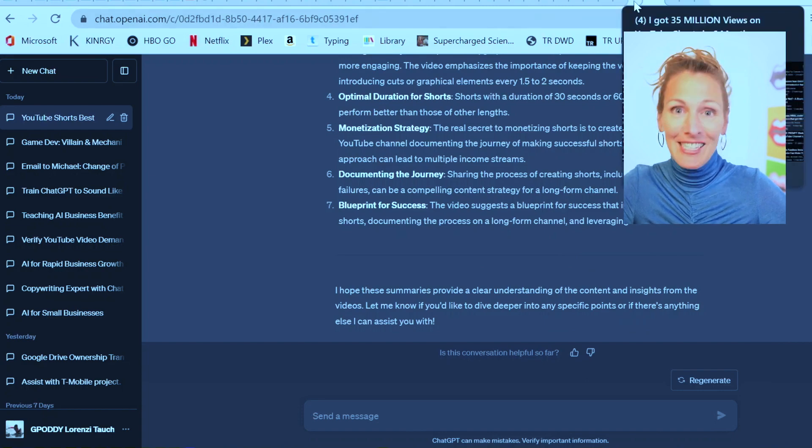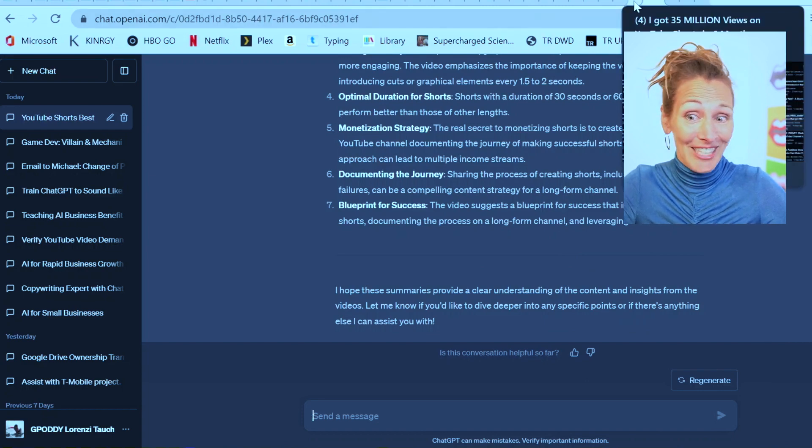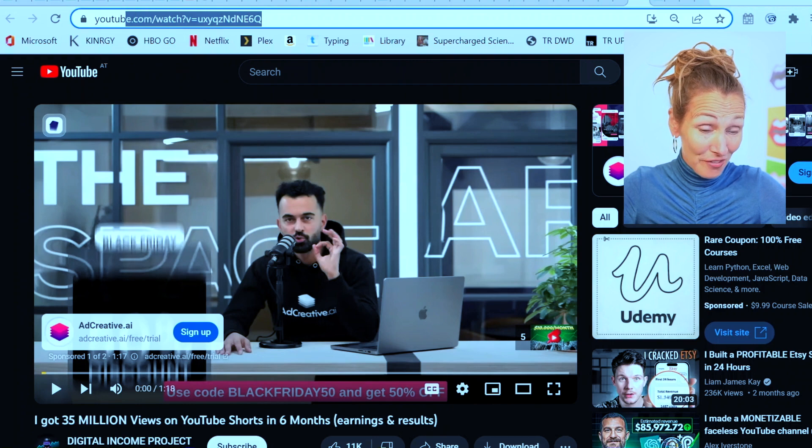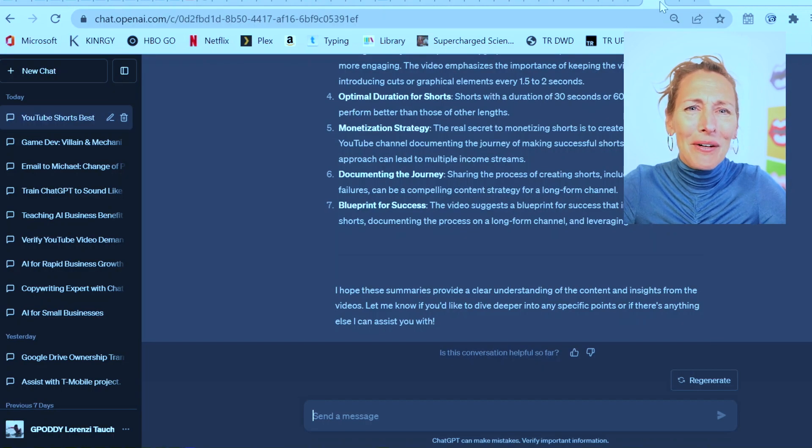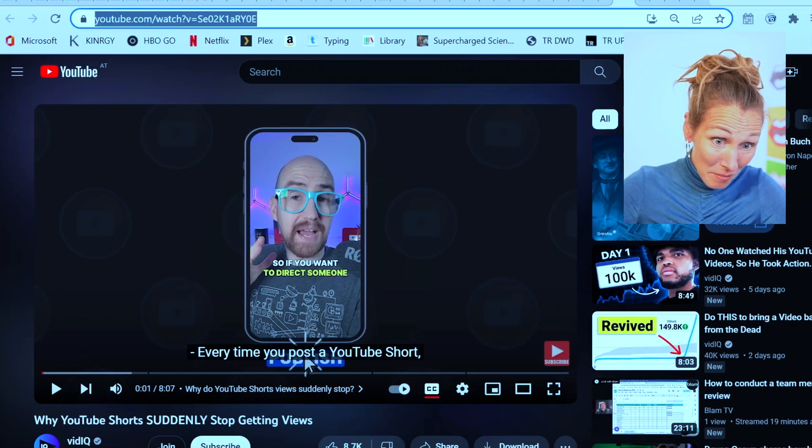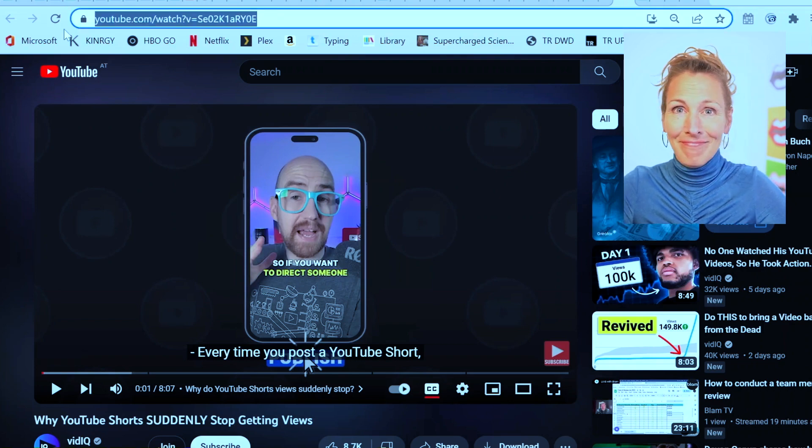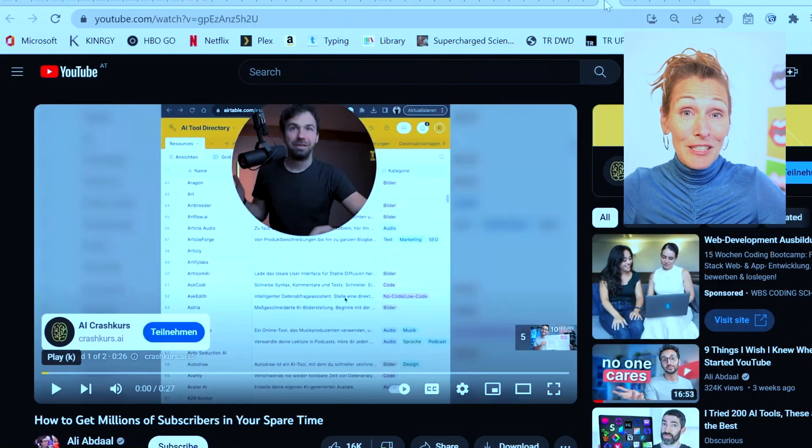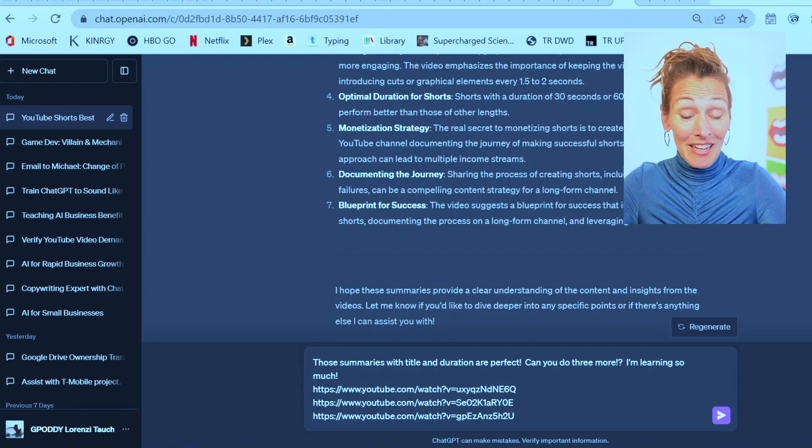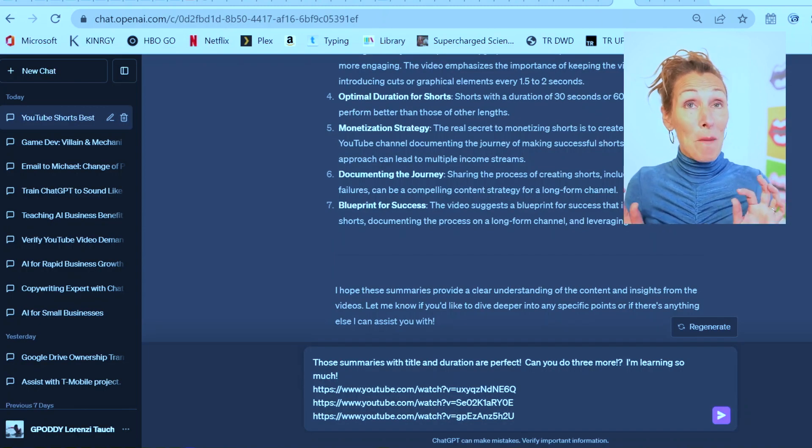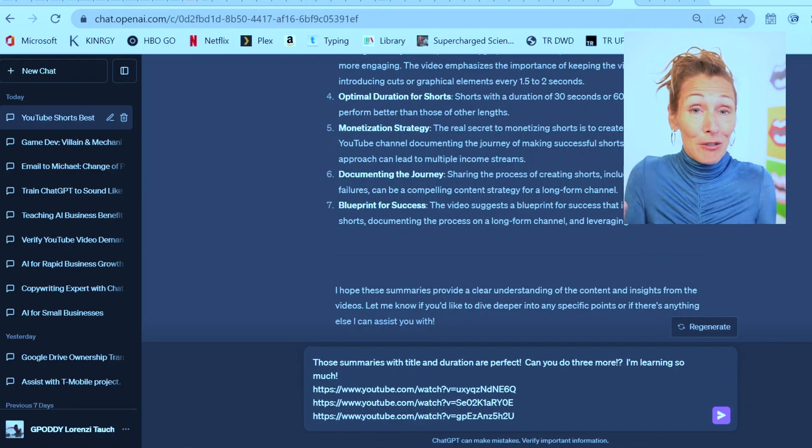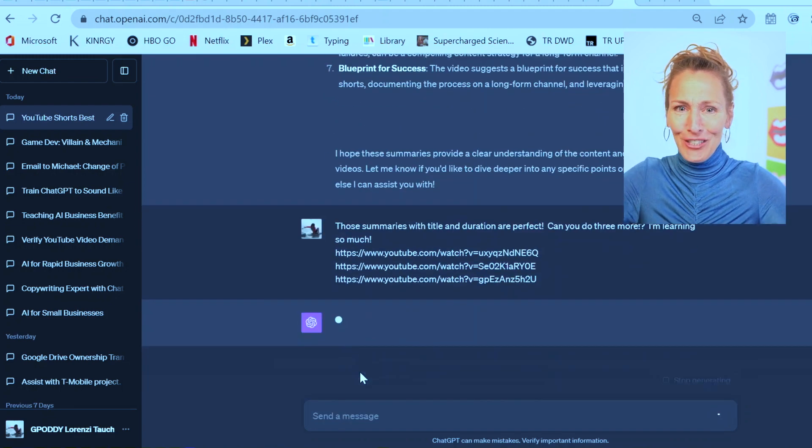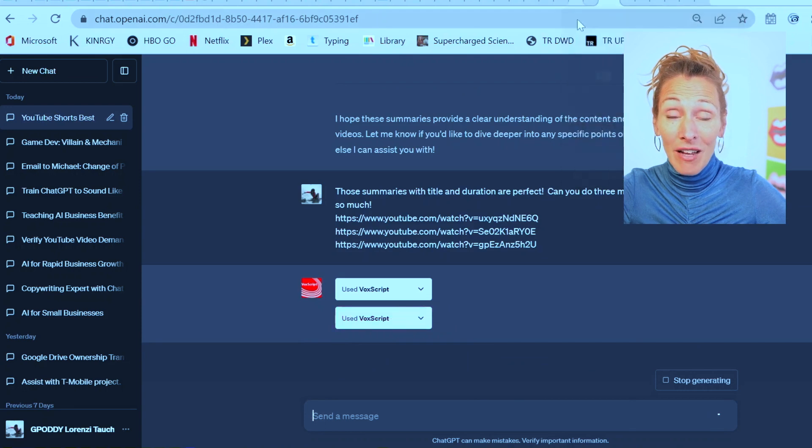Let's see what happens if we give it three videos. Those summaries with title and duration are perfect. Can you do three more? I'm learning so much. So yeah, be encouraging. While it's figuring those out, I think I'll start copying in the next video.